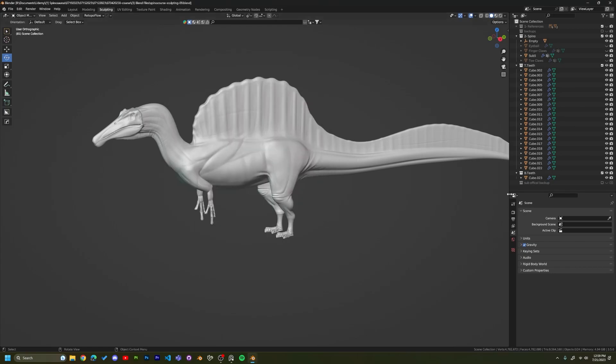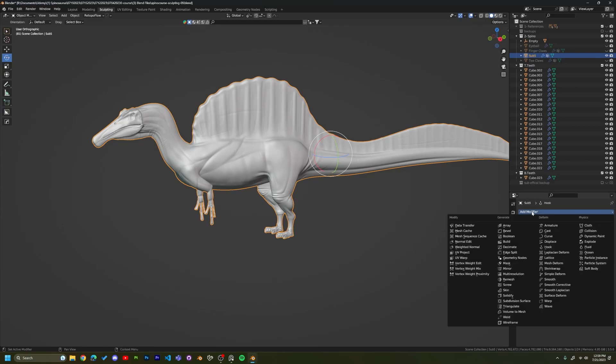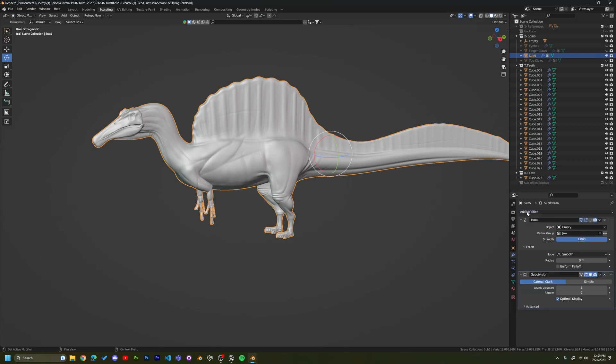And then I clicked on my mesh and went to the modifier tab, hit subdivision. And obviously you want to make sure you close any other programs open. So what I'll do is actually pause the recording and make sure that all my resources are going to Blender. So I'll be right back with you when this comes back.